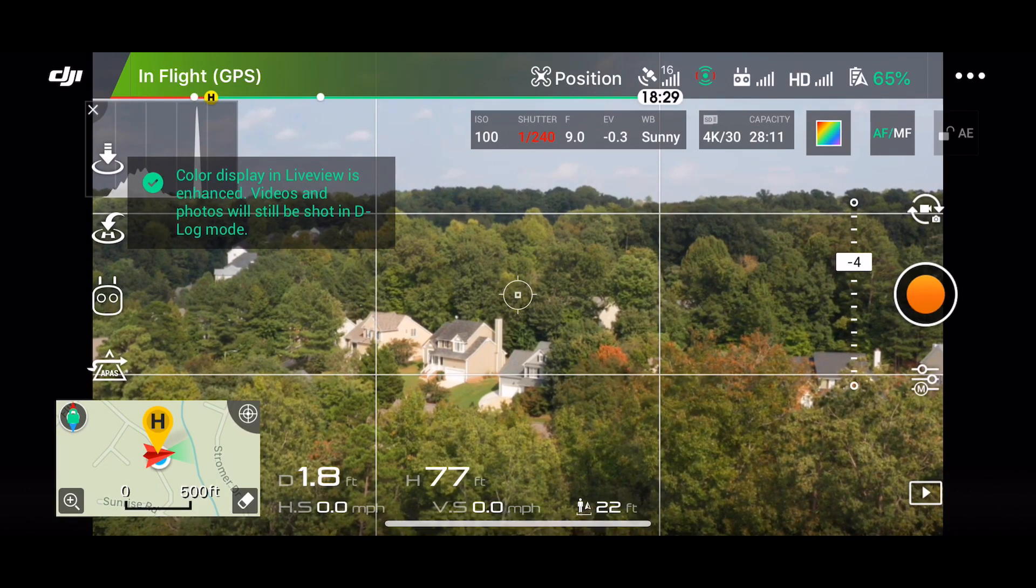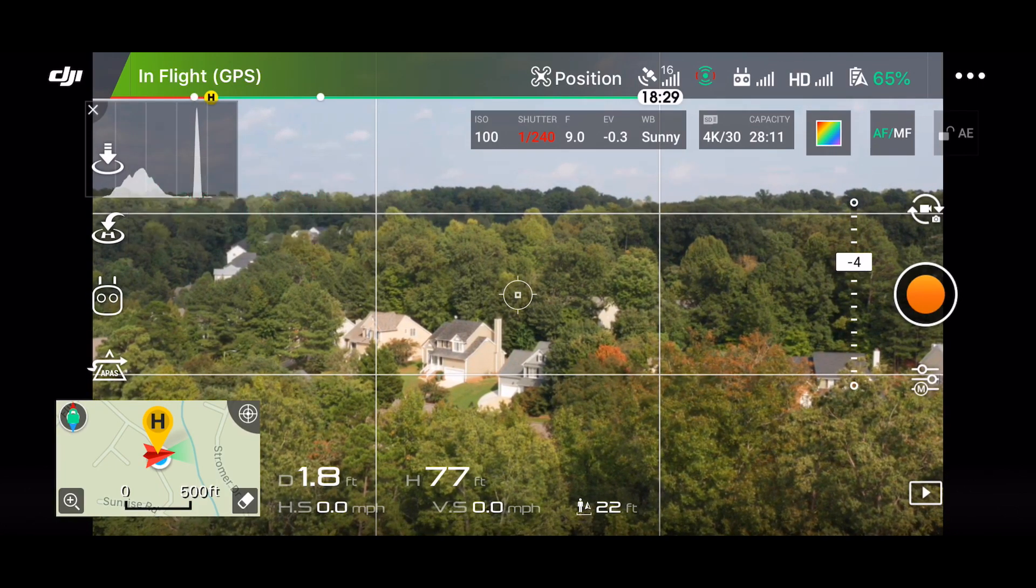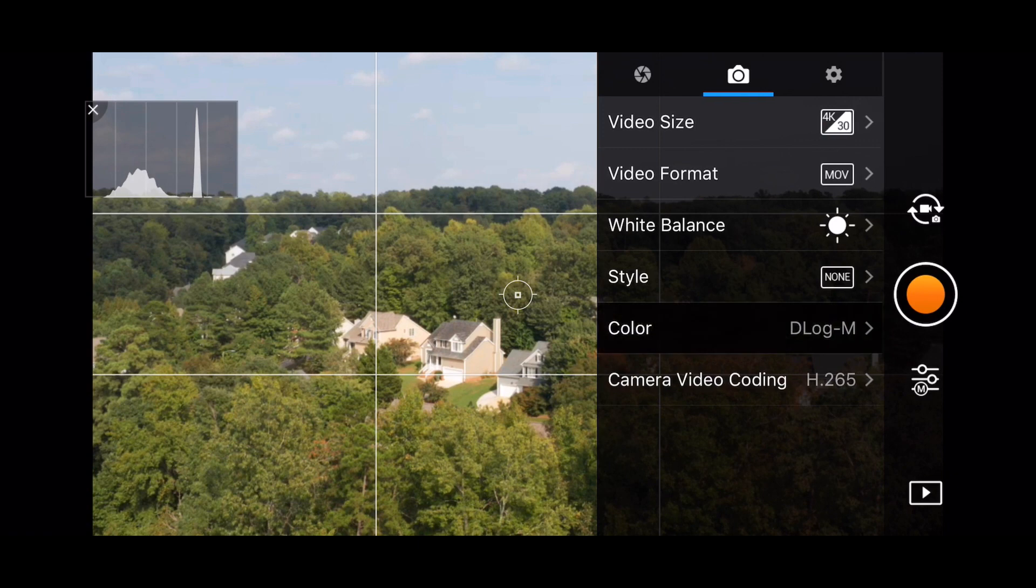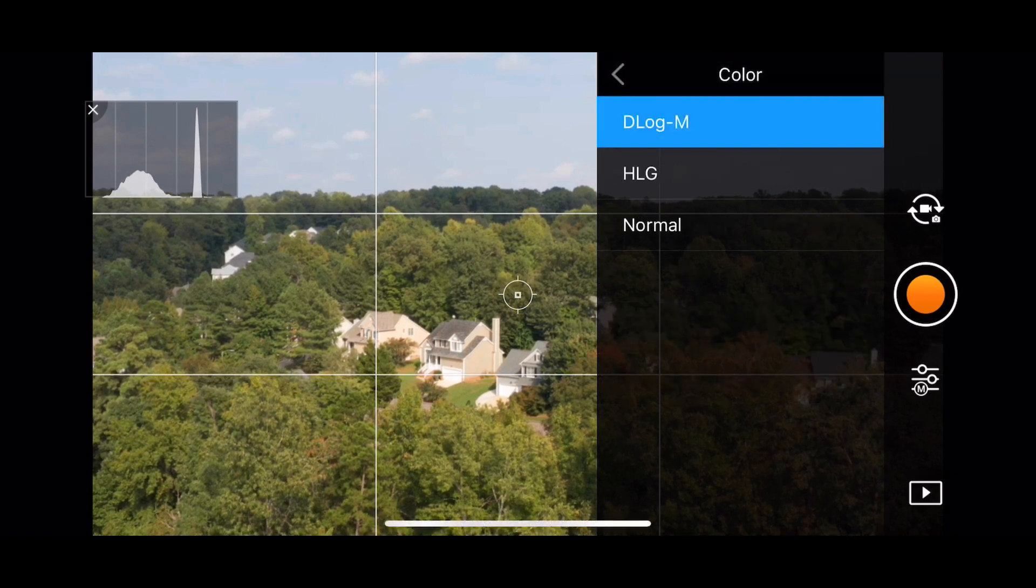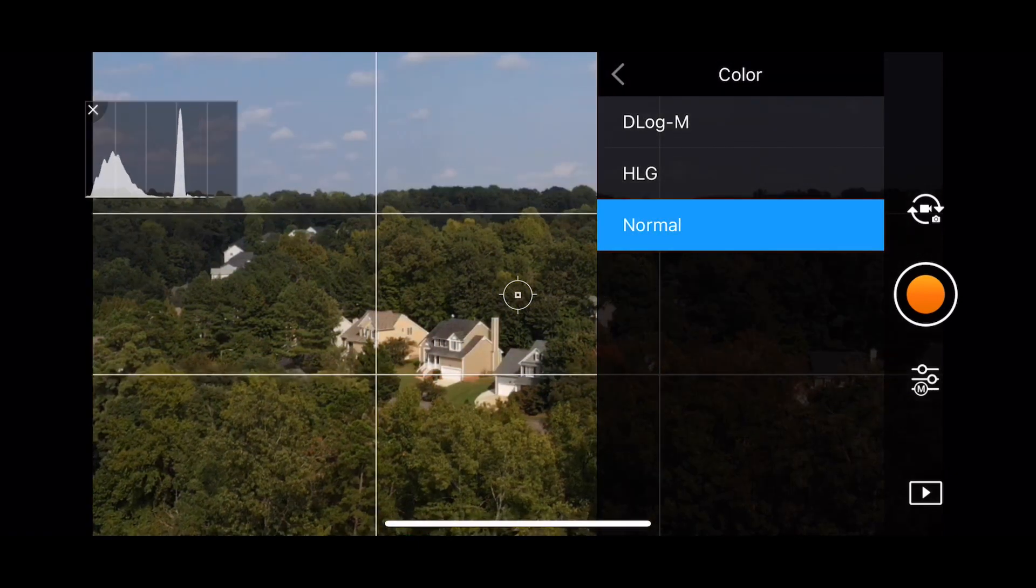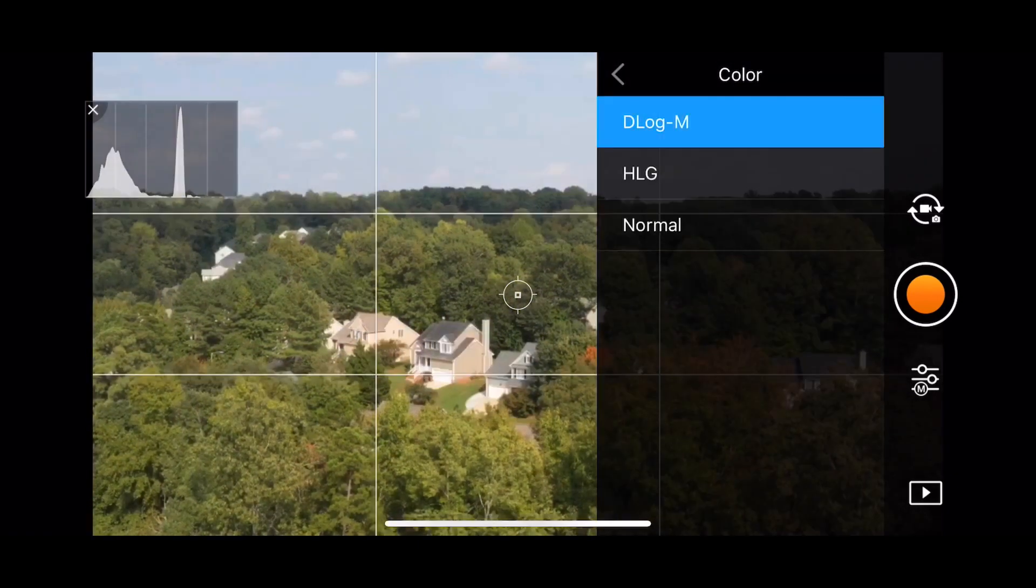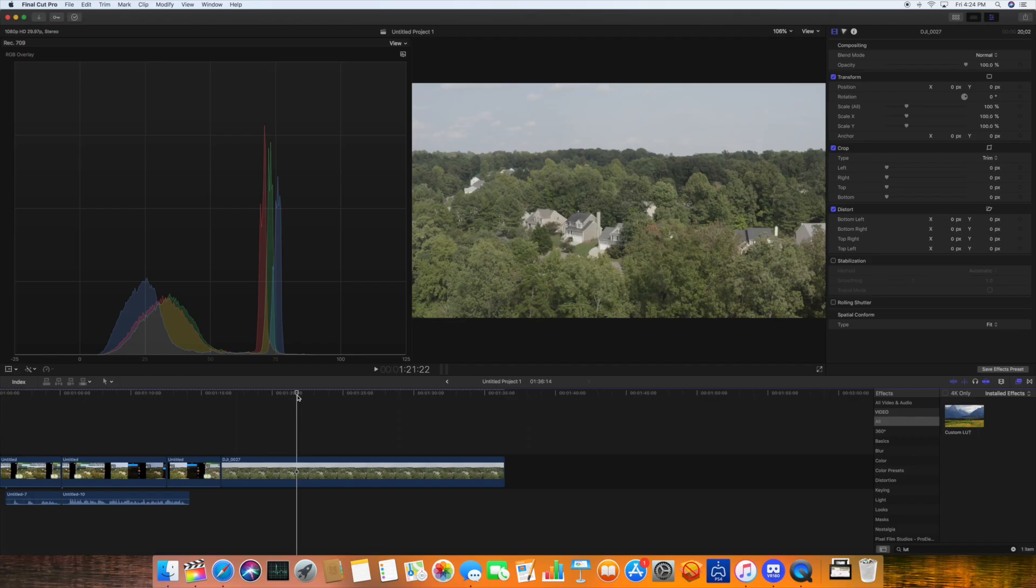Now interestingly, this modified D-Log is a little bit different to the normal color profile. If I switch to that, you can see, again, this looks slightly different. But none of these enhancements affect what's being recorded on your SD card.